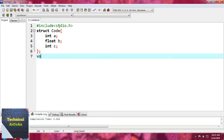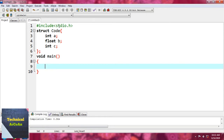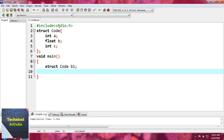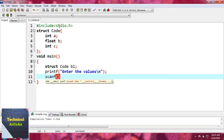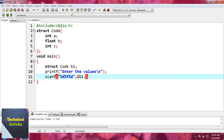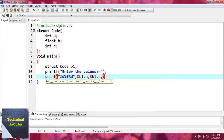After we write void main, the first statement in the body should be the variable of the structure. So just write 'struct code' — the tag name — and provide the variable name b1. So b1 is a structure variable. Now suppose we write printf to enter the values, then scan them. Accessing a member uses the variable name dot member name — so b1.a, b1.b, and b1.c — providing ampersand for each in scanf.